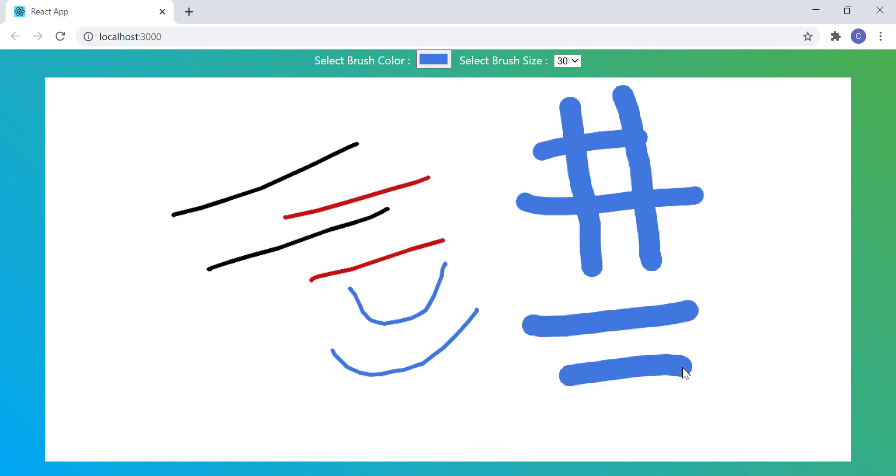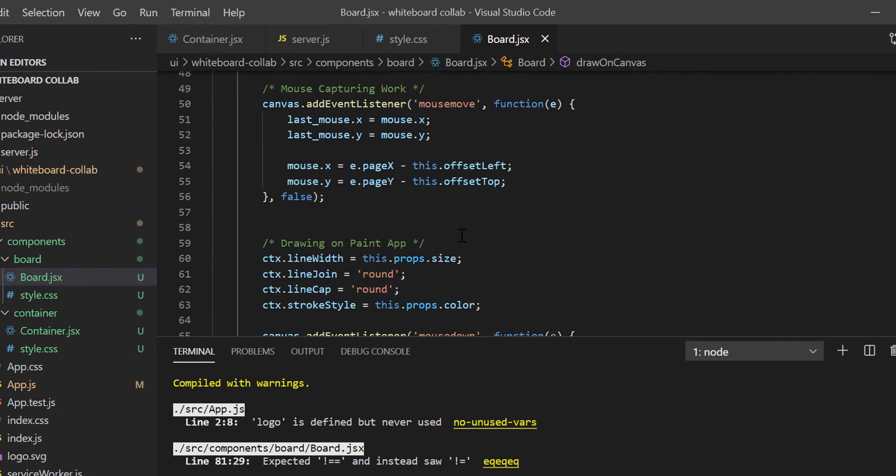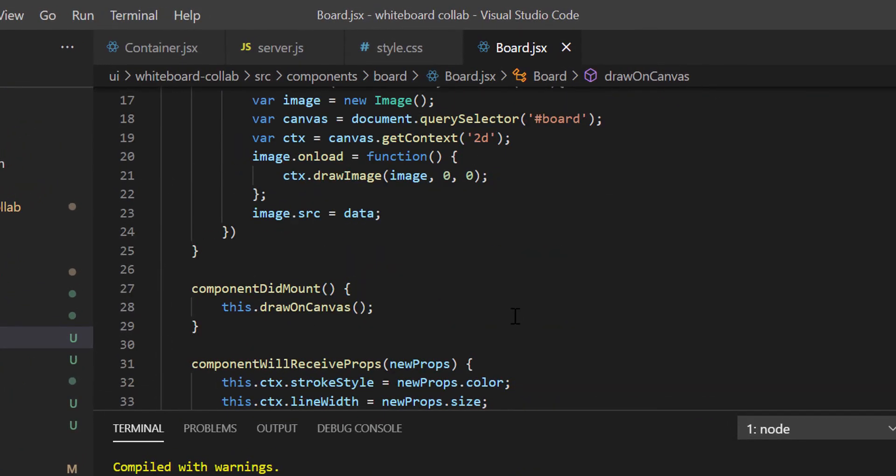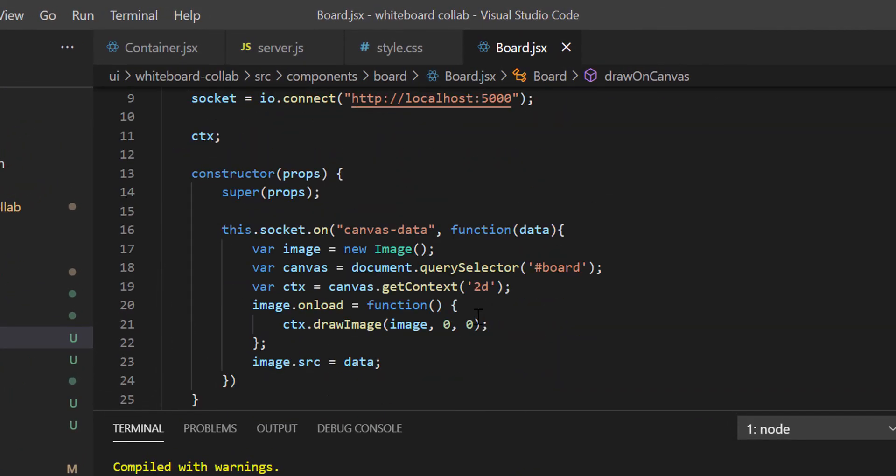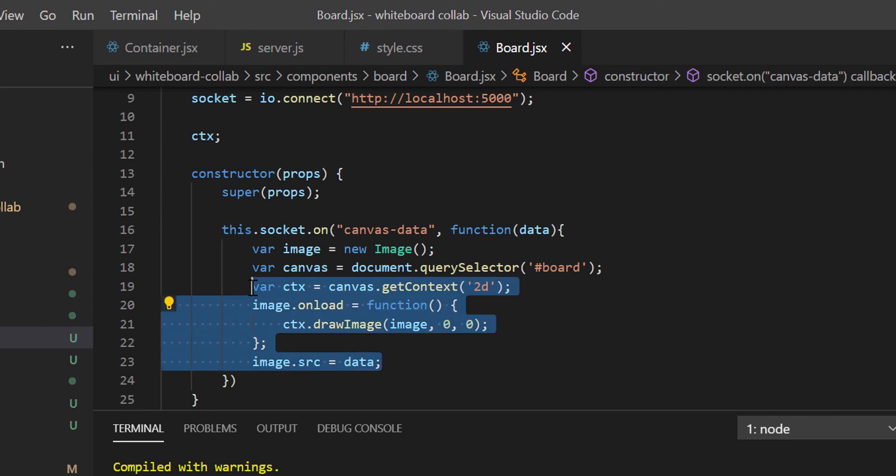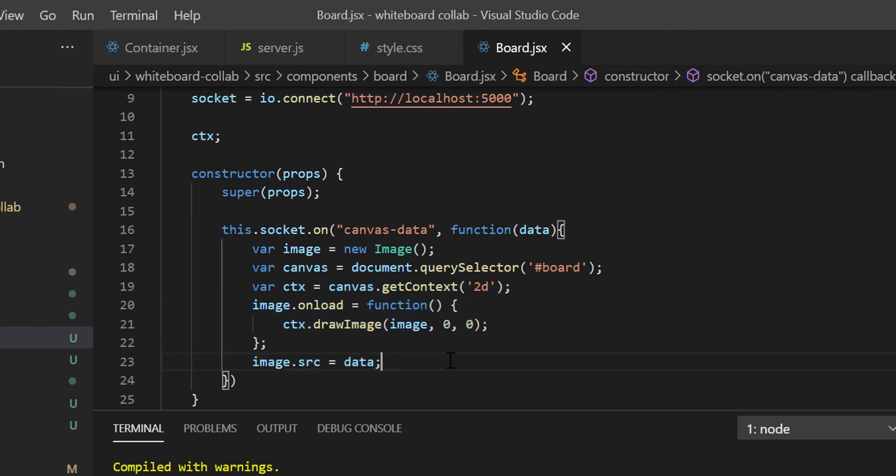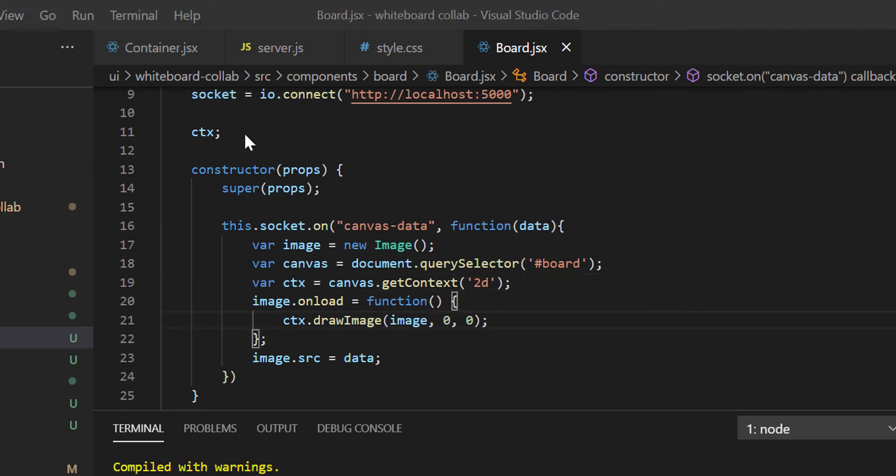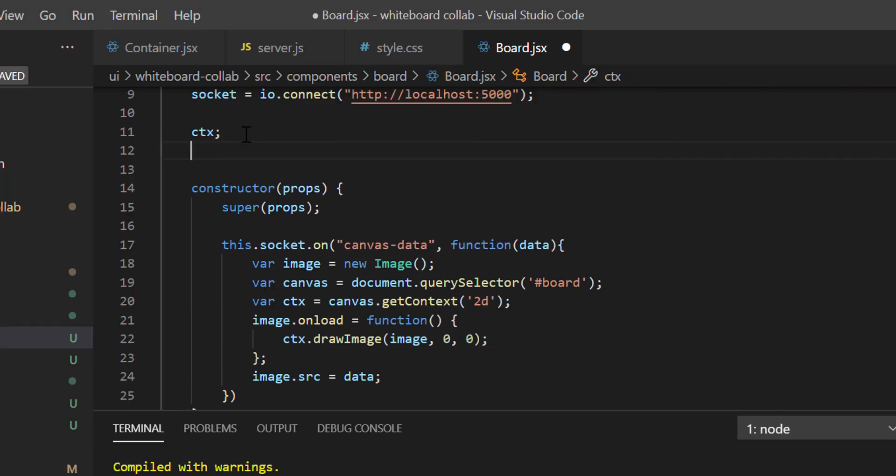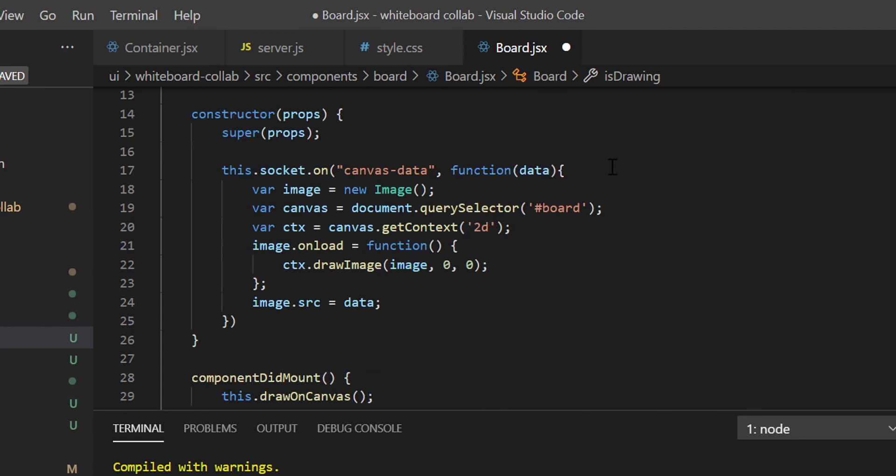Now, we will fix the race condition issue for multiple users drawing at a time. Let's go to coding once again. And inside the constructor, we are drawing image on the canvas while we receive image data from other users. Now, the problem is, if multiple users are drawing at a time, all those drawing data will try to draw on the canvas, which will eventually create race condition. This might lead to an unexpected result. To solve this, we have to ensure only single drawing should take place at any specific time instance. To fix this, I will define a class level flag variable isDrawing. I will initialize it as false.